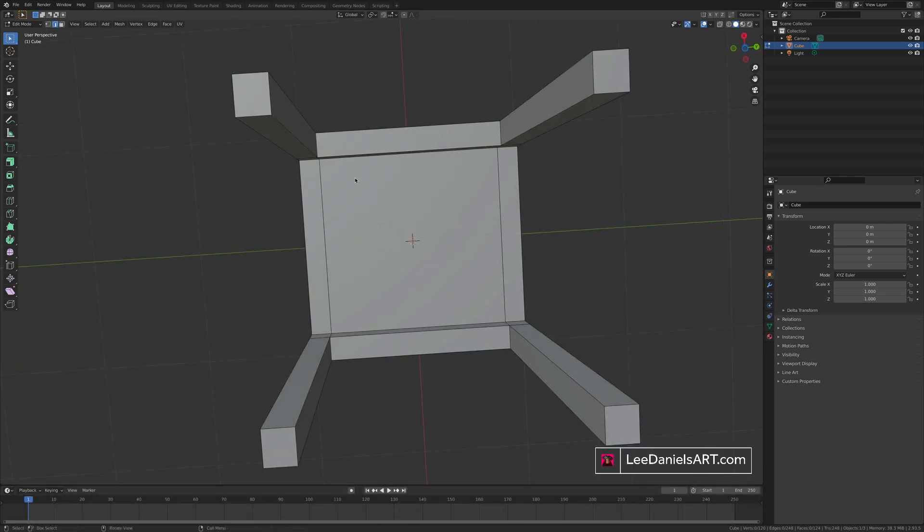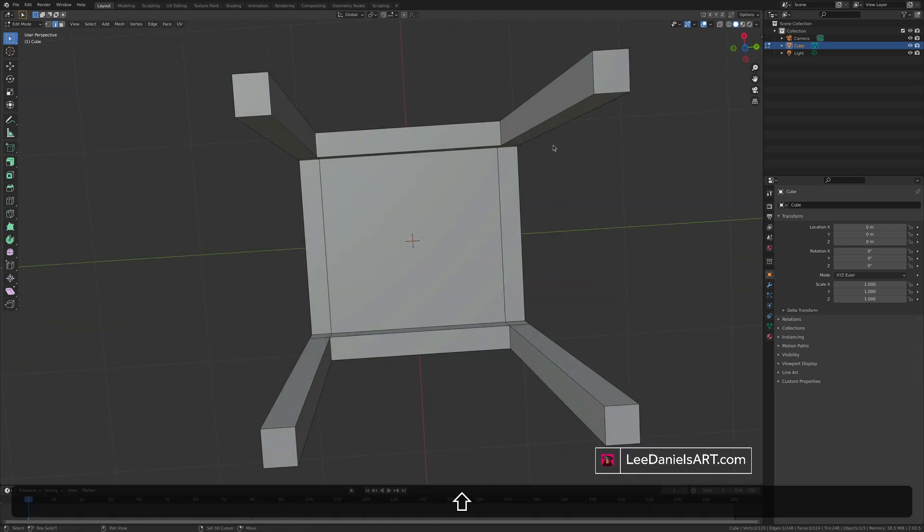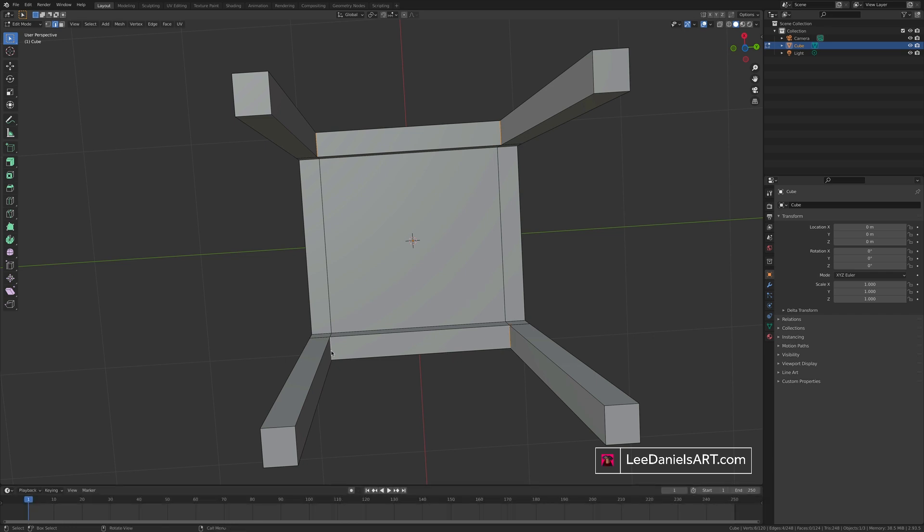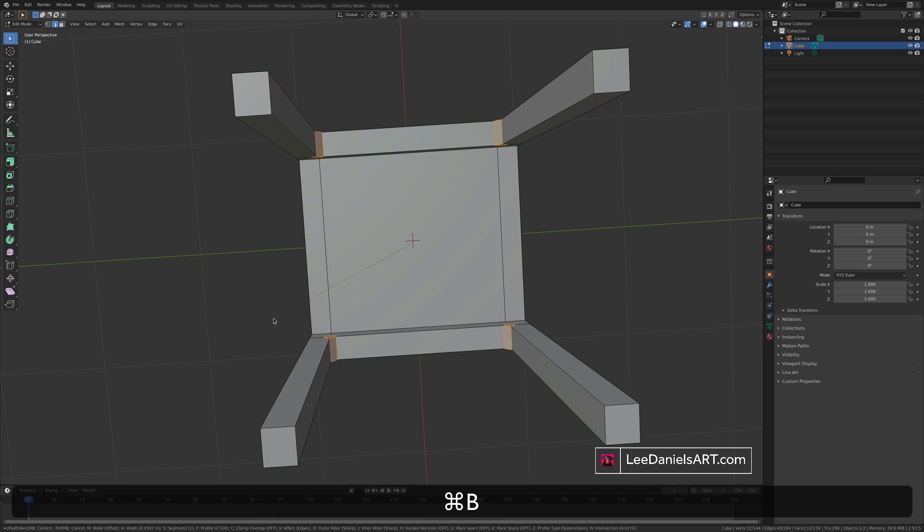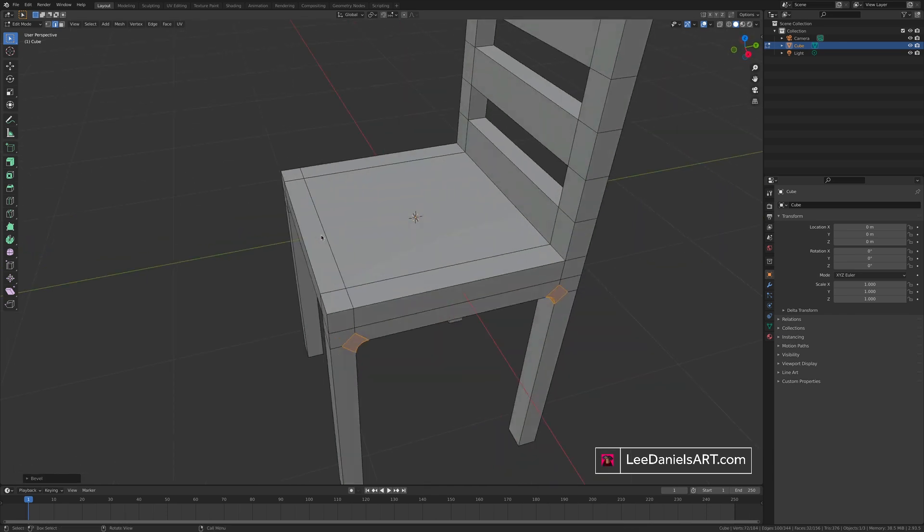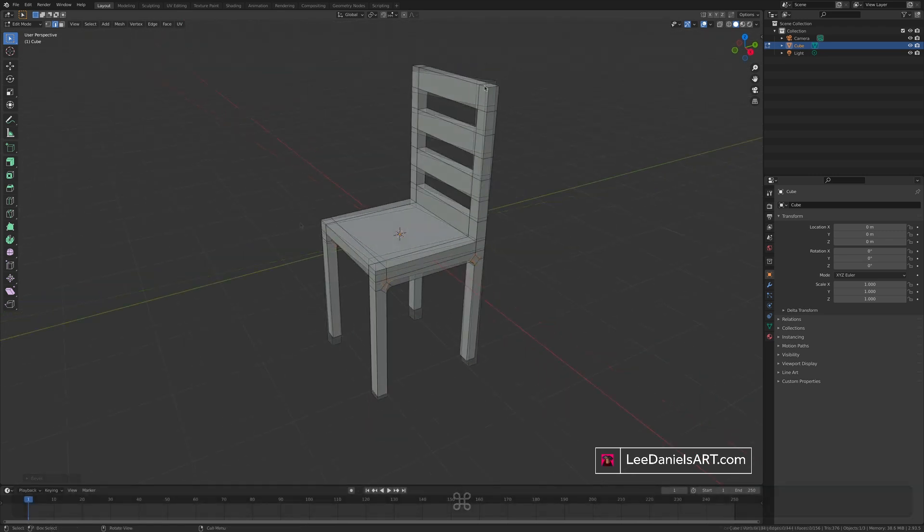You can add further edging details to certain parts. Such as these corners and the underside of the legs. Select the edges. Control or command B for bevel. And then the scroll wheel or the tracker pad to add segments.